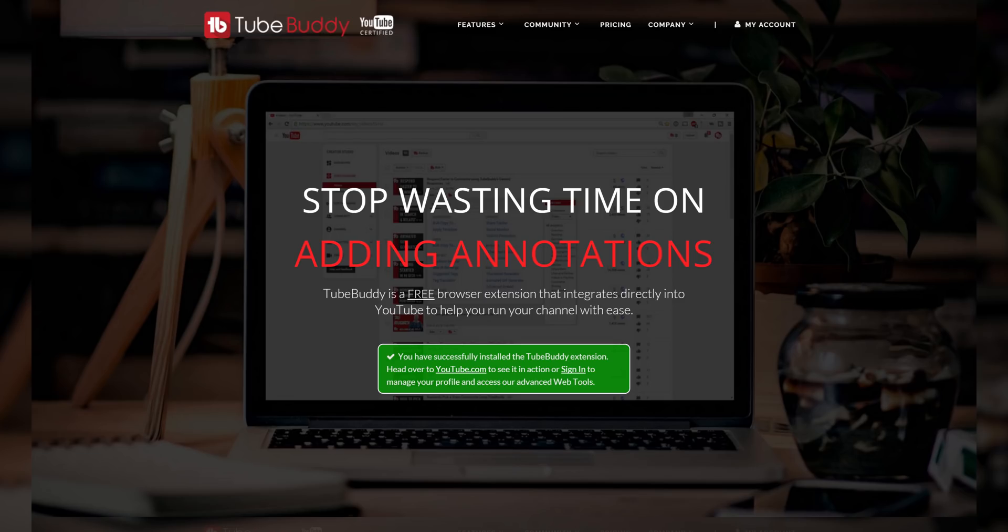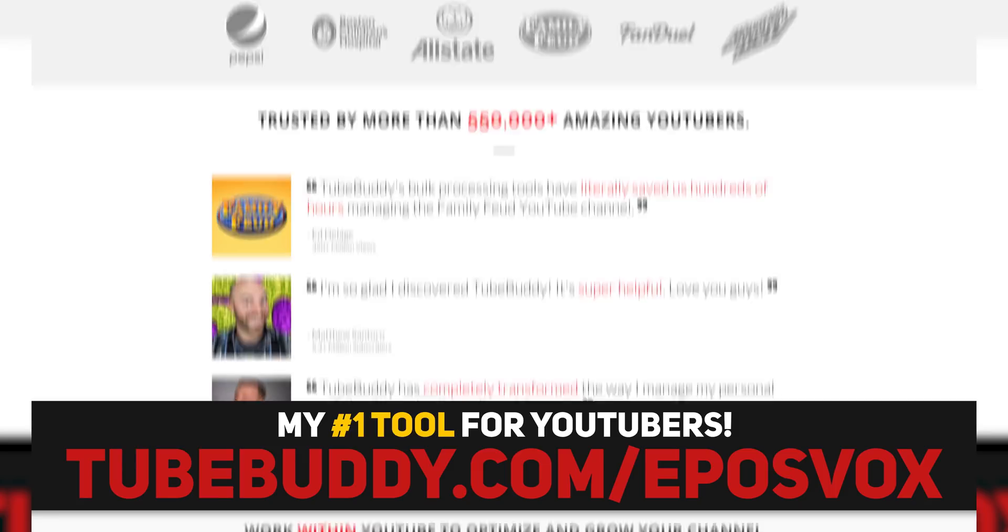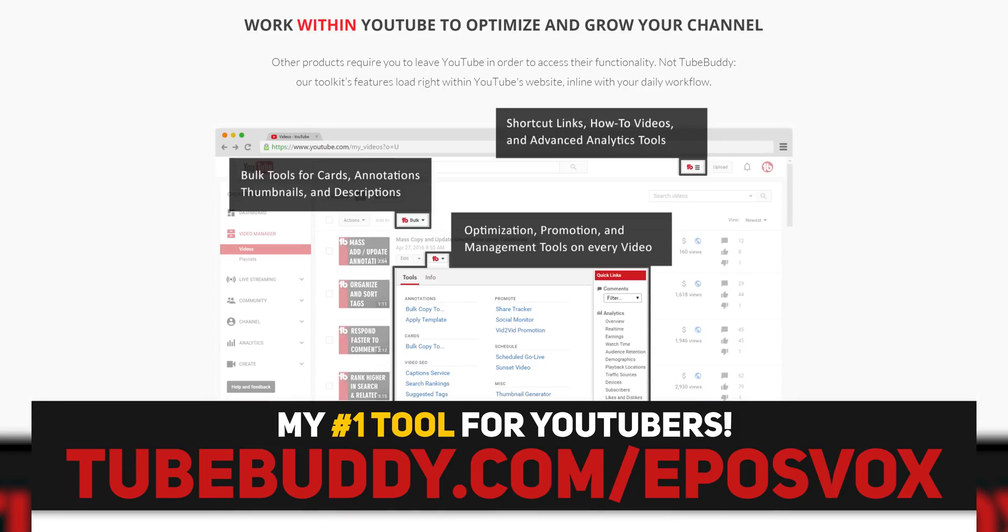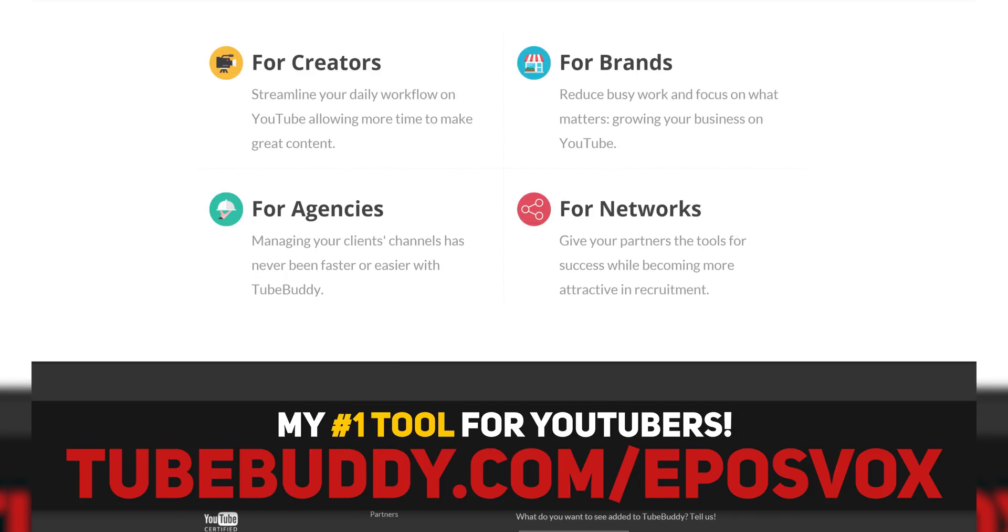This video is brought to you by TubeBuddy, the best tool you can get to manage your YouTube channel, update videos in bulk, syndicate to social media, and back up your metadata and more, all with this simple browser extension. Head on over to eposvox.com slash tubebuddy to download it for free and learn more. TubeBuddy. Download for free. Learn more. I love it.